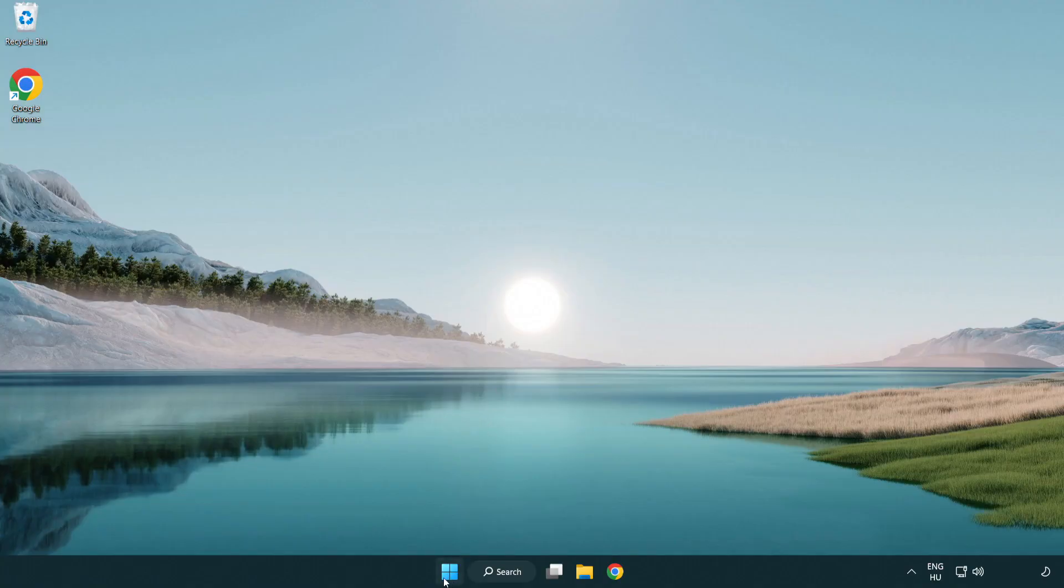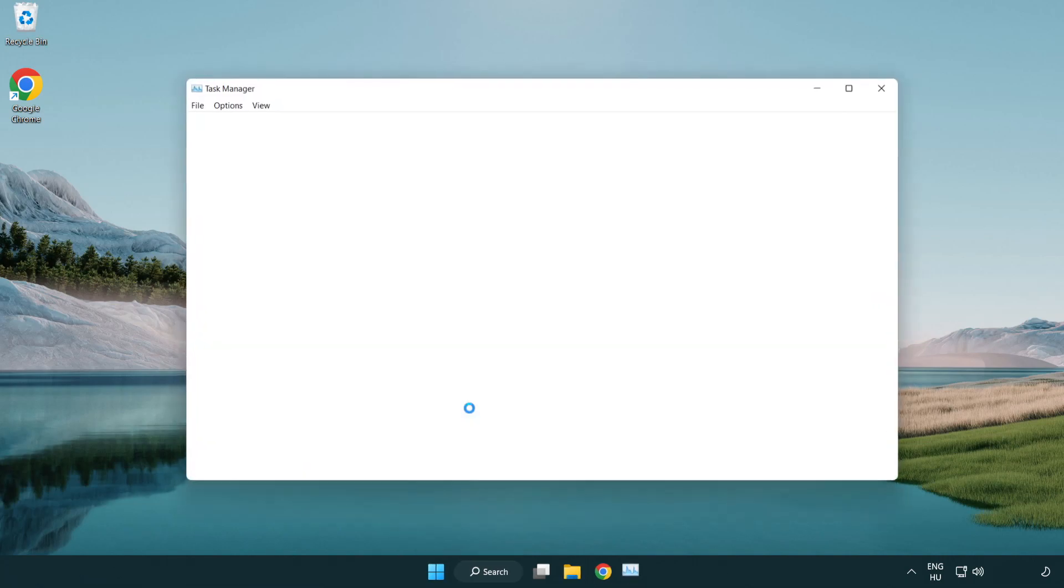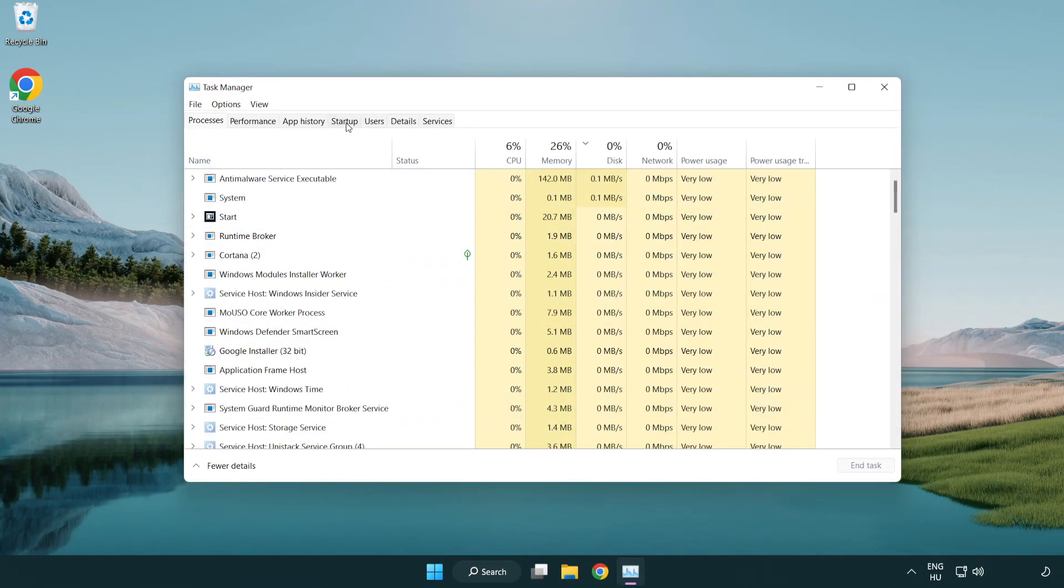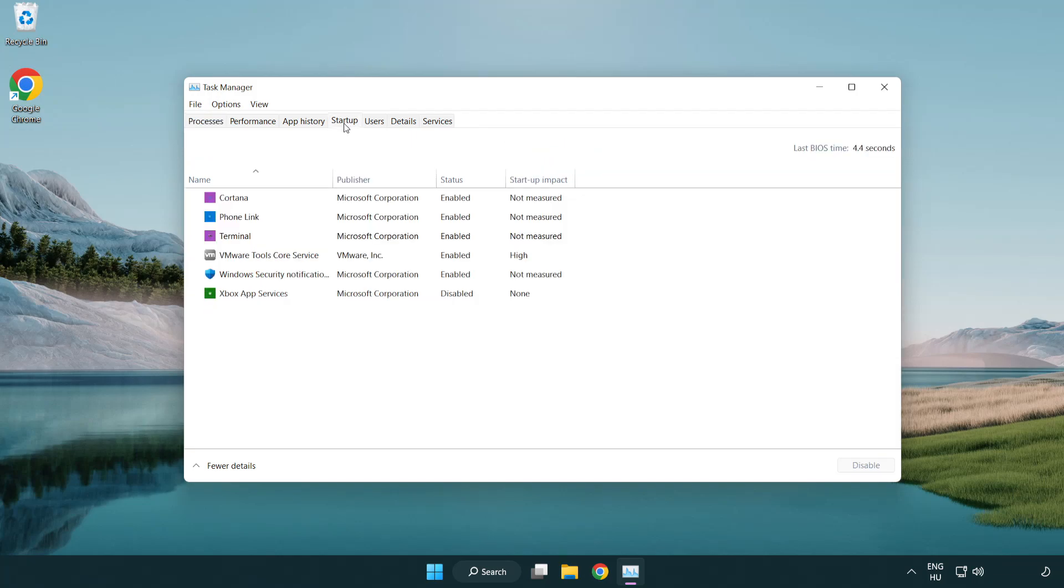Right-click start menu. Open task manager. Click startup. Disable not used applications.